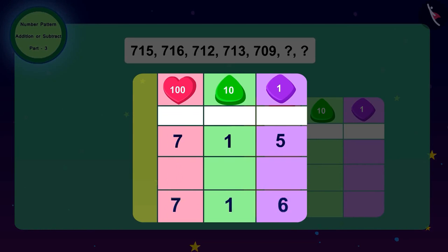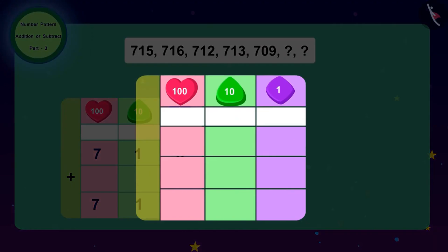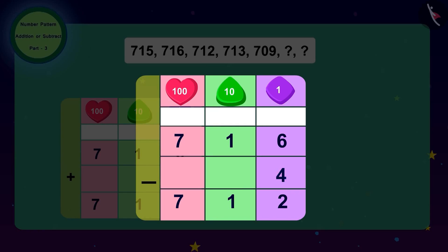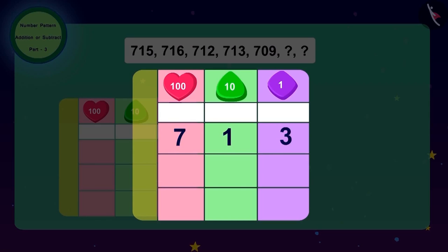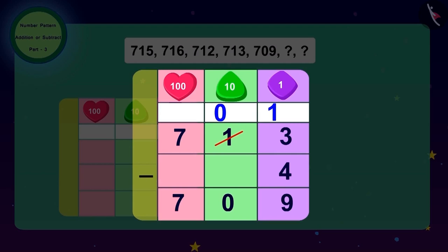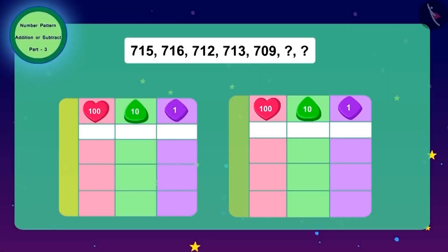To go from 715 to 716, we add 1. To go from 716 to 712, we subtract 4. To get 713 from 712, we add 1. To go from 713 to 709, we subtract 4. The pattern of this code is: first add 1, then subtract 4, and repeat.